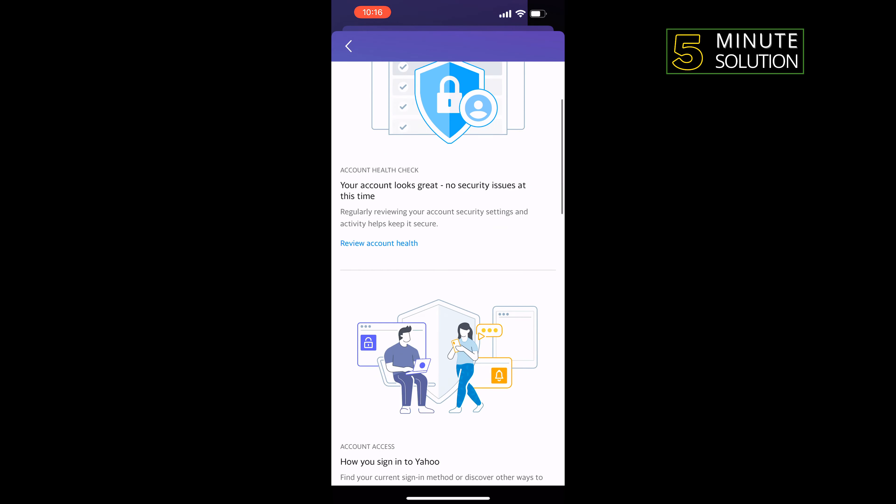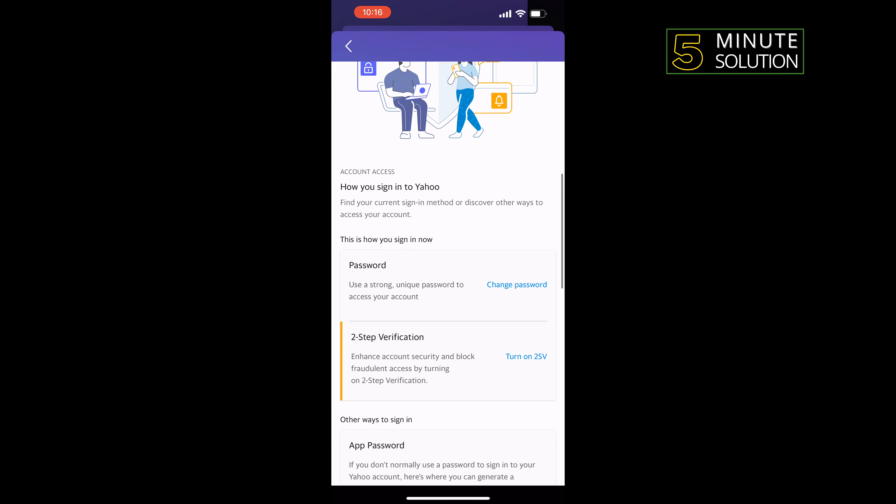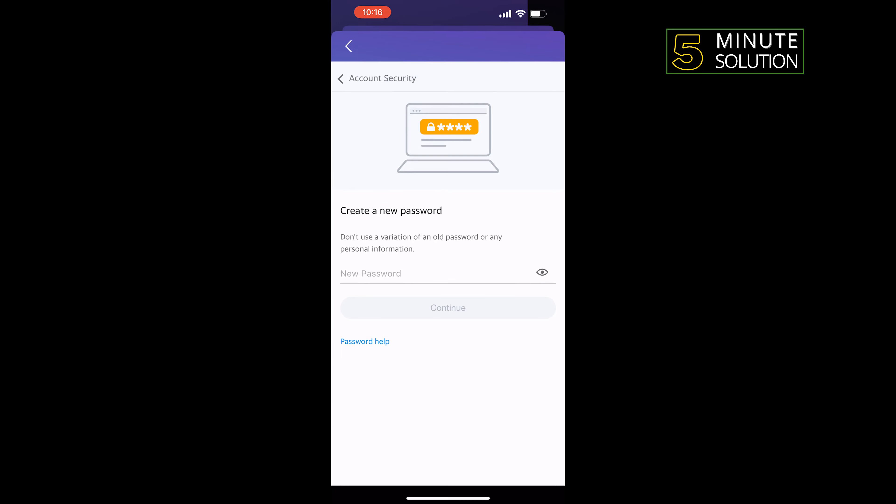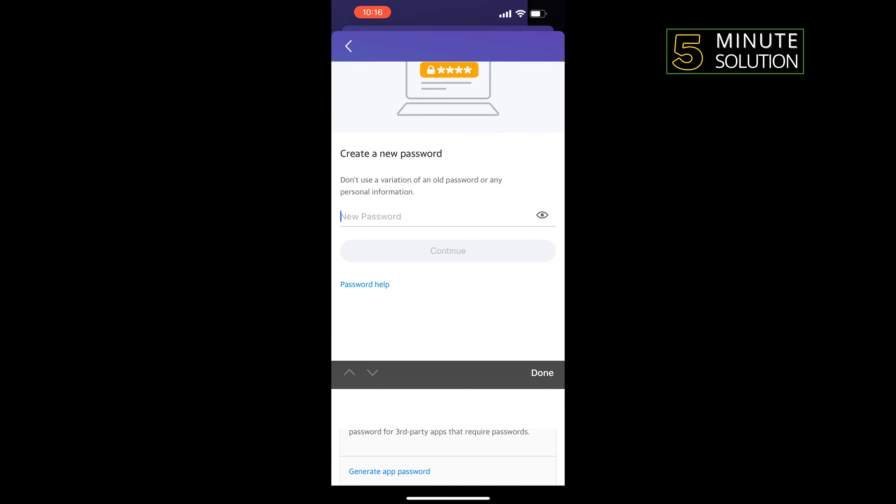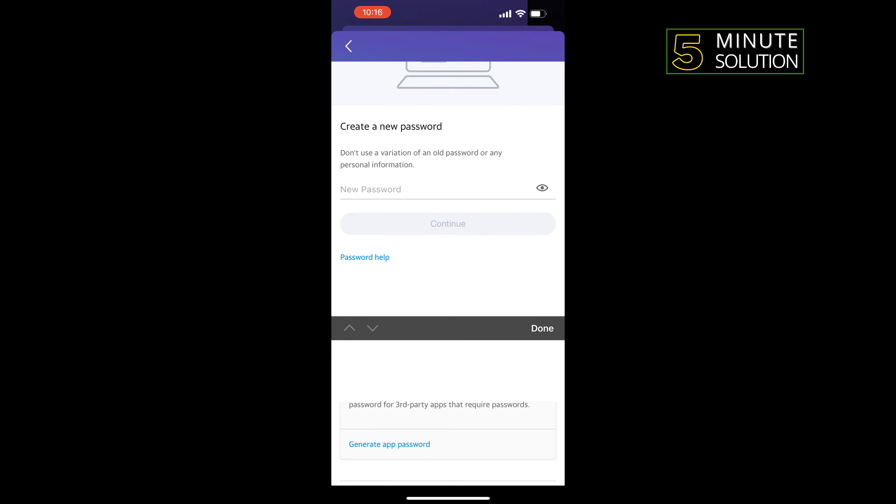Scroll down and here you'll find the Change Password option. Just tap on that and enter your new password. Tap on Continue.